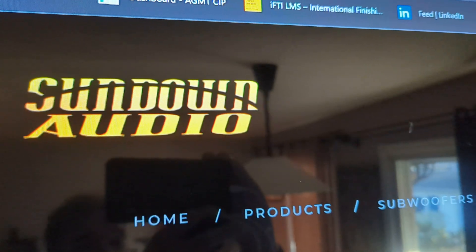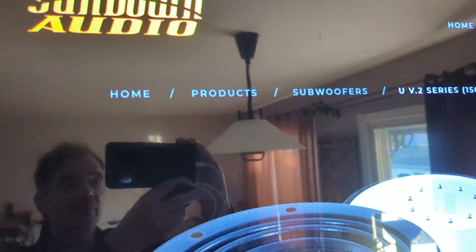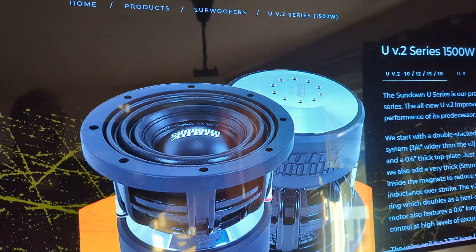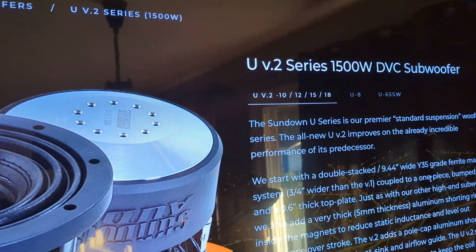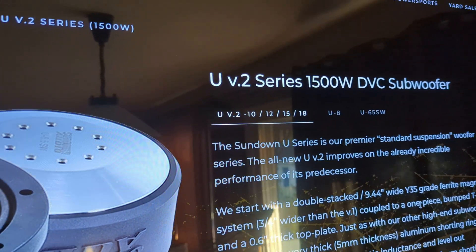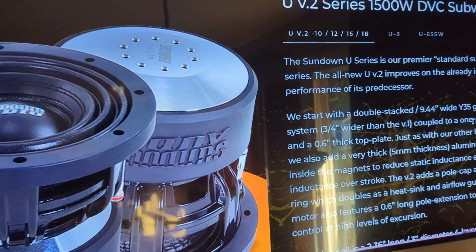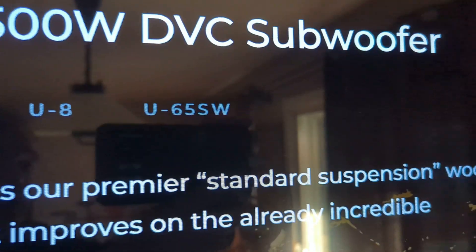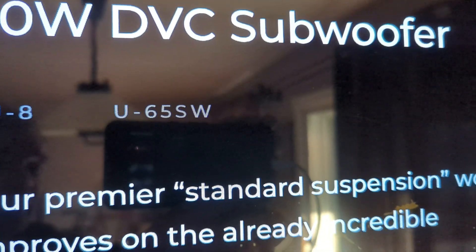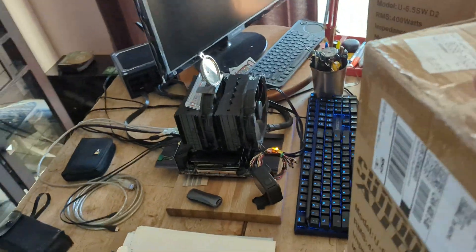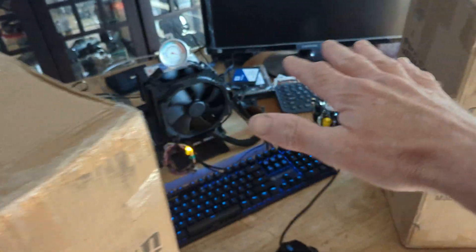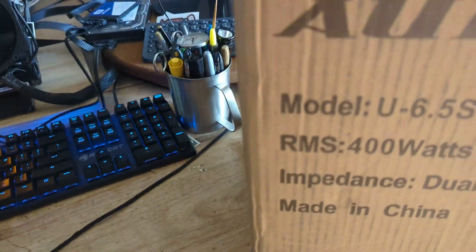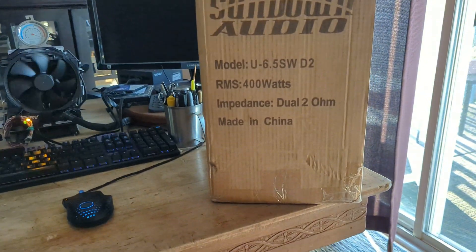Sundown Audio Showdown. What are we looking at today? The U-Series version 2, and in particular the 6.5 SW, which I have sitting right here on the table in front of me. I'm just trying to make a decision which one it's going to be.